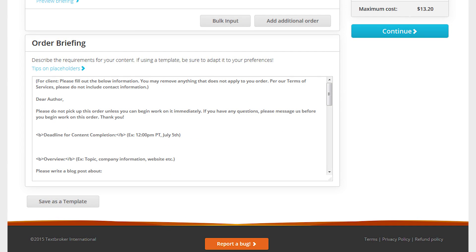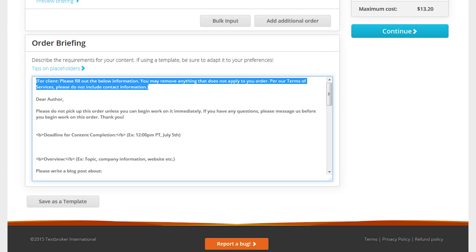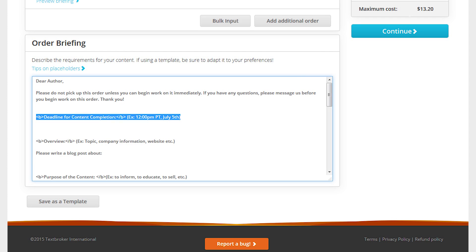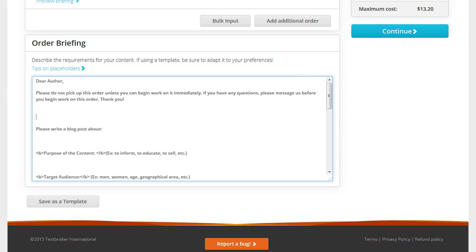This is especially useful if you as a new customer do not know what you should ask the author to include in your content. But be sure to fill out all the missing information and delete any unneeded points.